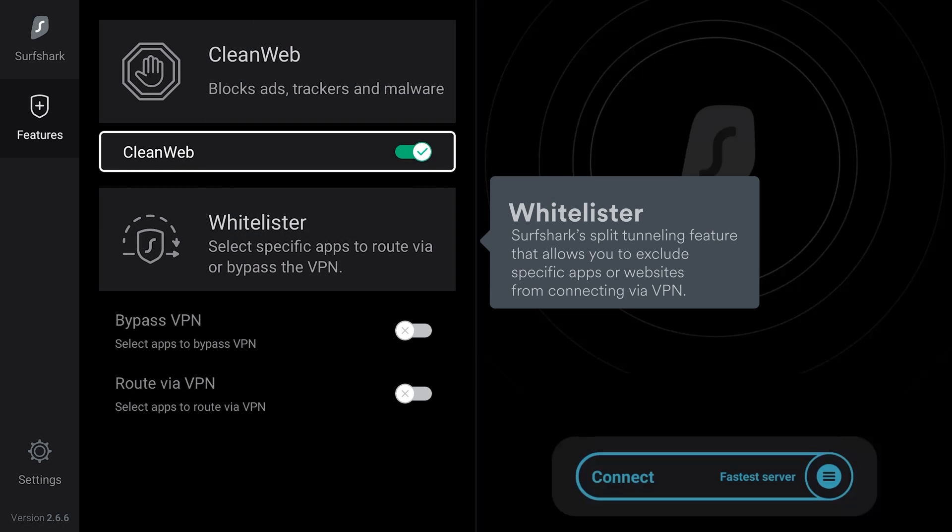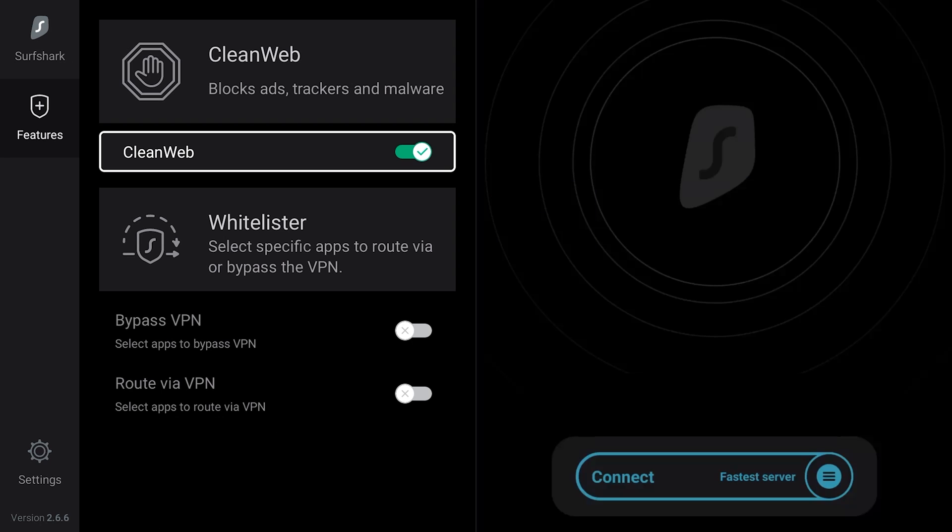Whitelister is our split tunneling tool. It allows you to choose which apps will be routed through a VPN tunnel and which ones can bypass it.